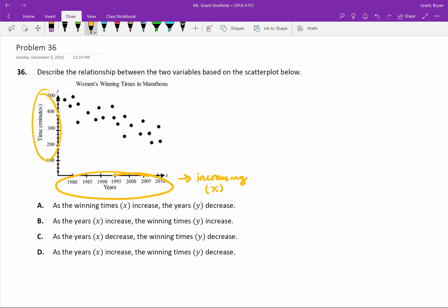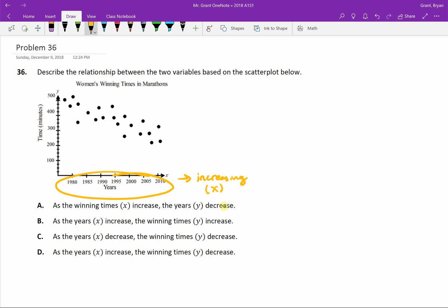Then what's happening to our time? Well, our time is going down, right? As we move forward on the x, as our years get bigger, our times are going down. So our y is going to be decreasing.